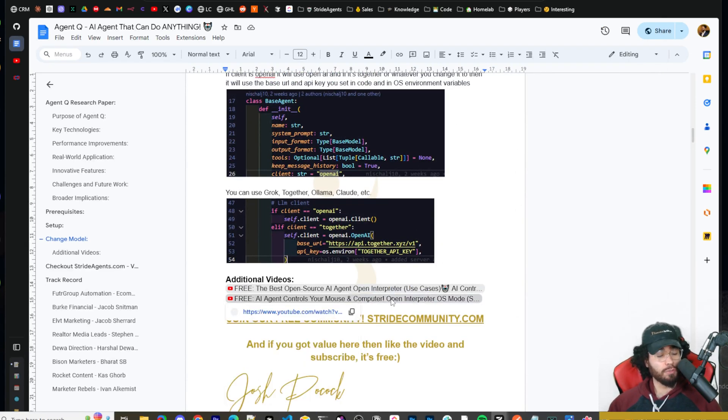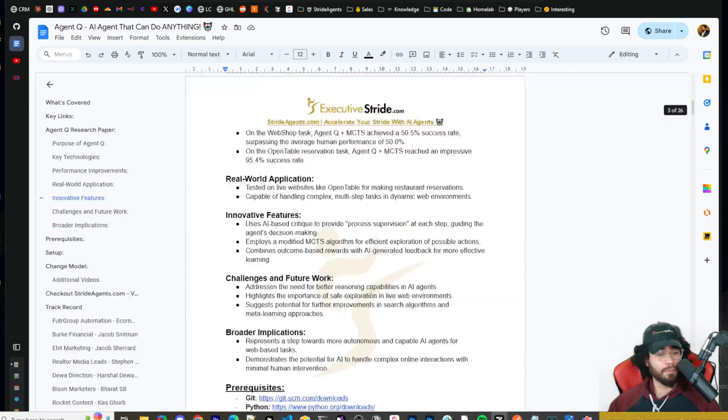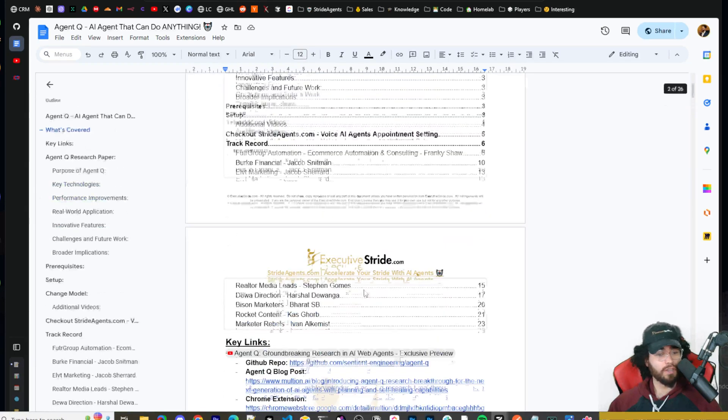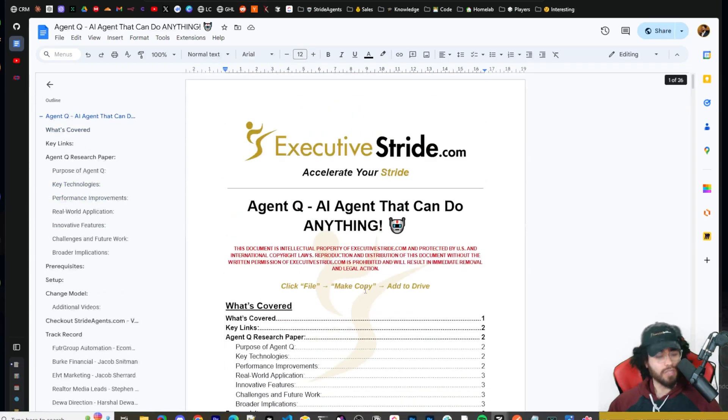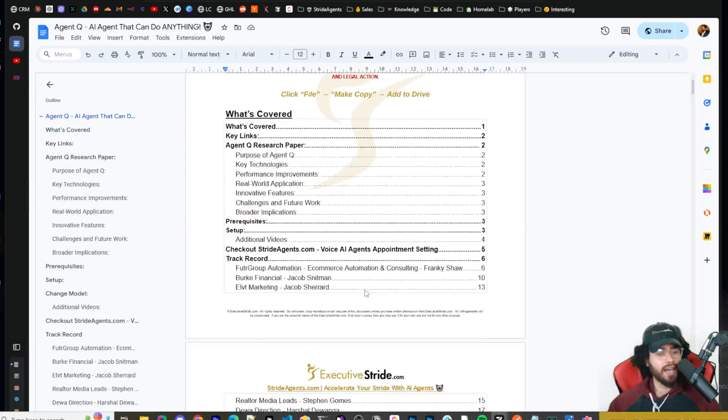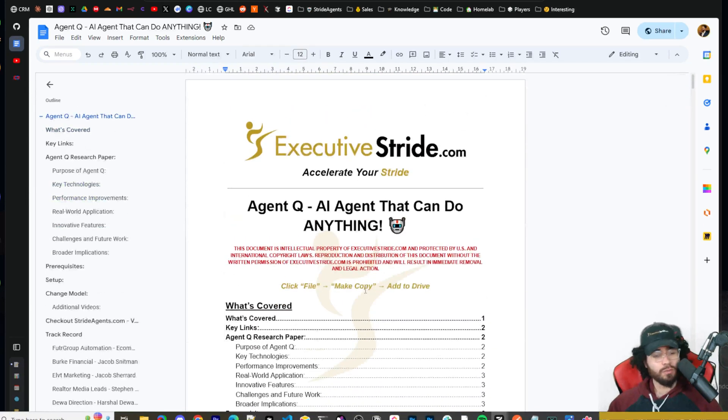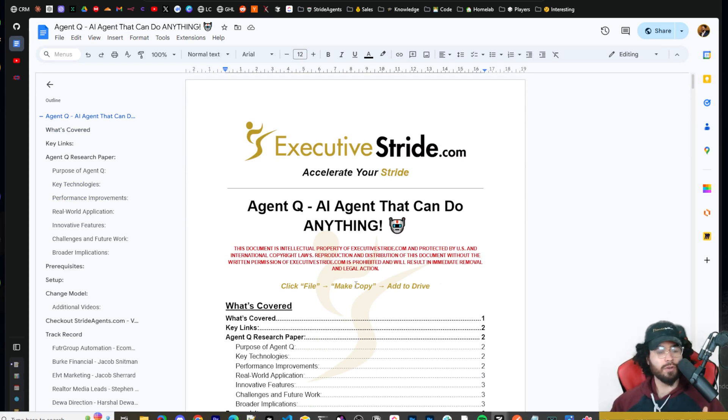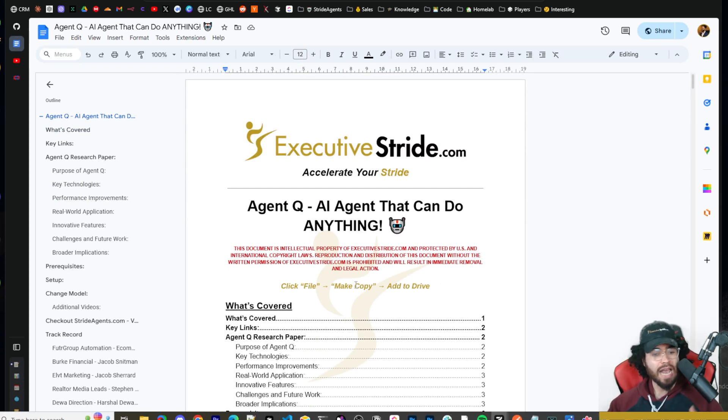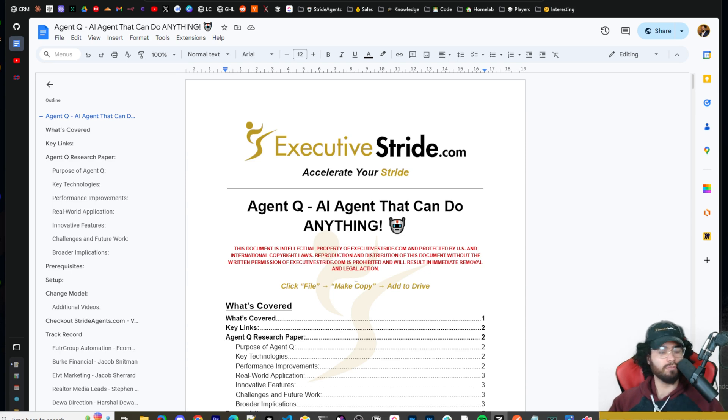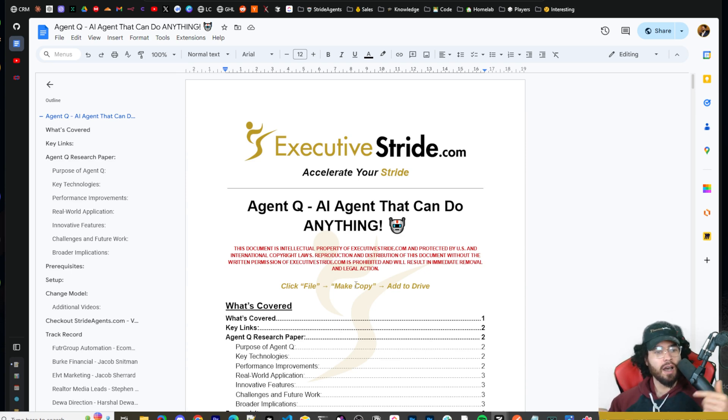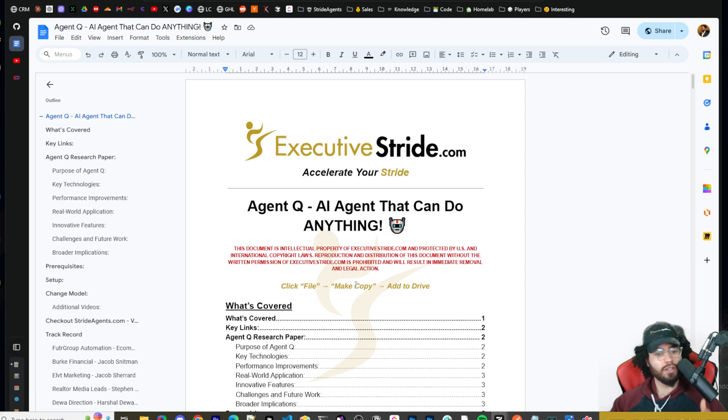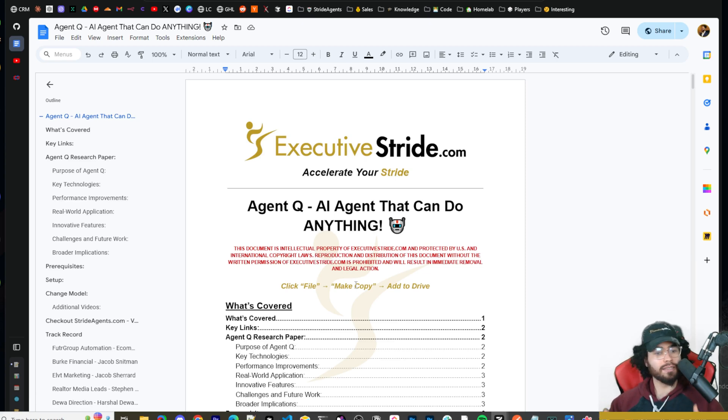Now I also left some additional videos to open interpreter. I did two videos on open interpreter, and I'm going to do more videos on tools like this. If you want me to do more videos on agent Q or any specific agent that can control your computer, do certain things, let me know in the comments down below. Or if you want me to do a video on any other AI coding tool or whatever the case may be, let me know in the comments down below, guys.